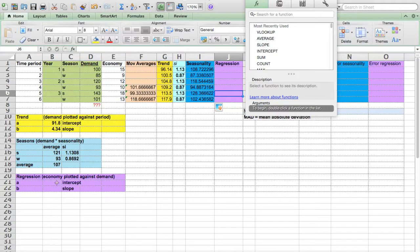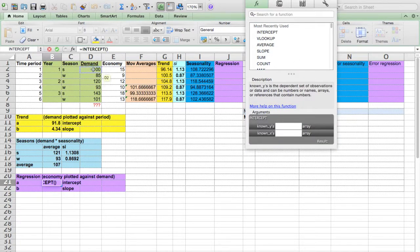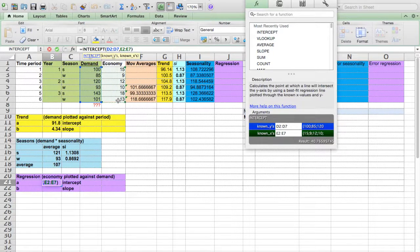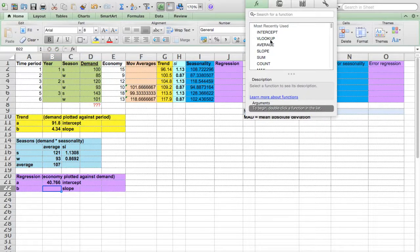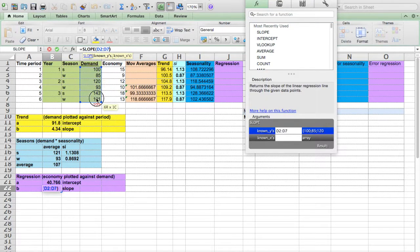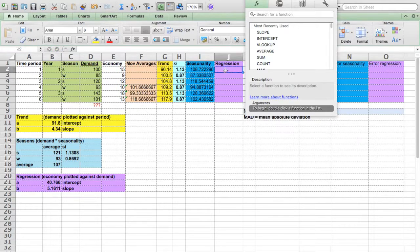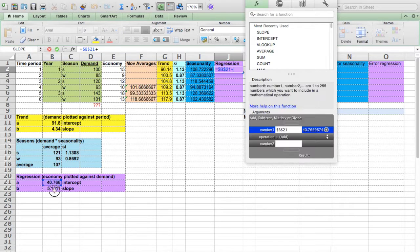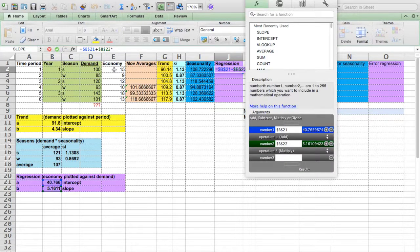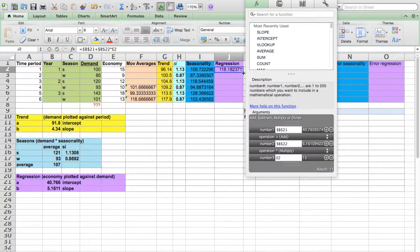For regression analysis, we also need to first calculate the constant values. Intercept — Y's are still demands. X's are now economy, because we're using economy as the independent variable to predict demand values. Slope, same thing. Y equal to A plus BX — fix — plus B (fixed) times X. And the independent variable now is economy. Drag it down.